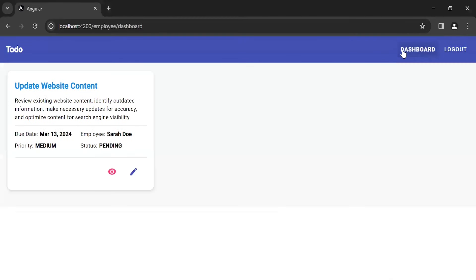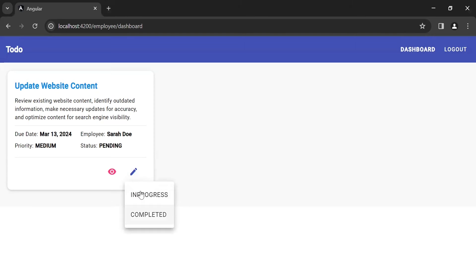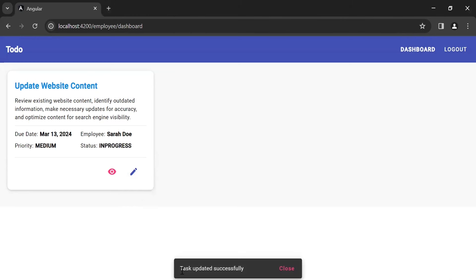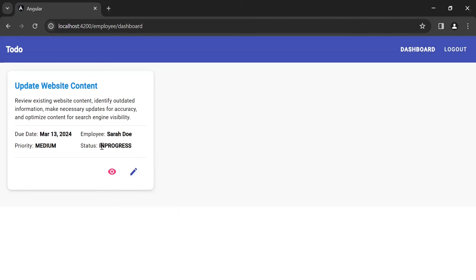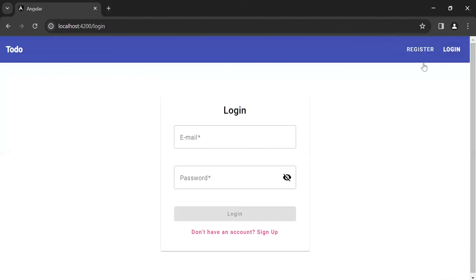Let's go to the dashboard component. You can see the second icon where the employee can update the status of the task, like In Progress or Completed. I'm going to click the In Progress button and you can see the API response: task updated successfully. The status now shows In Progress. Let me log out and log back in as admin.